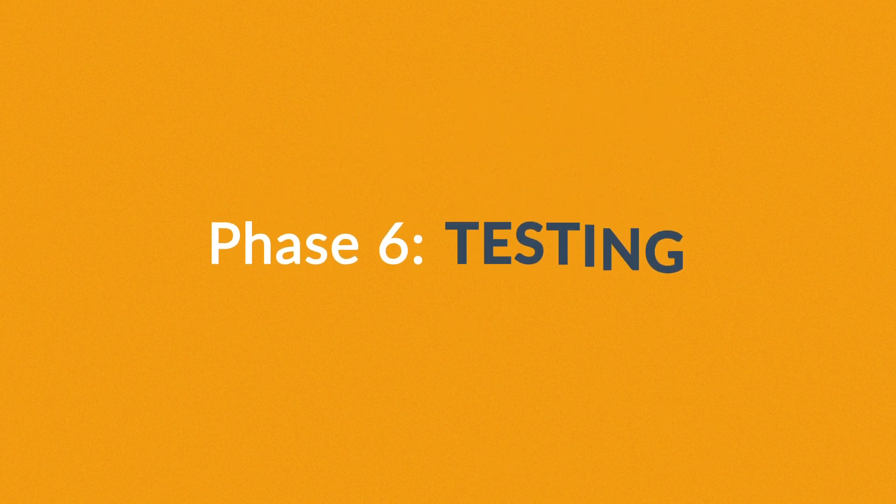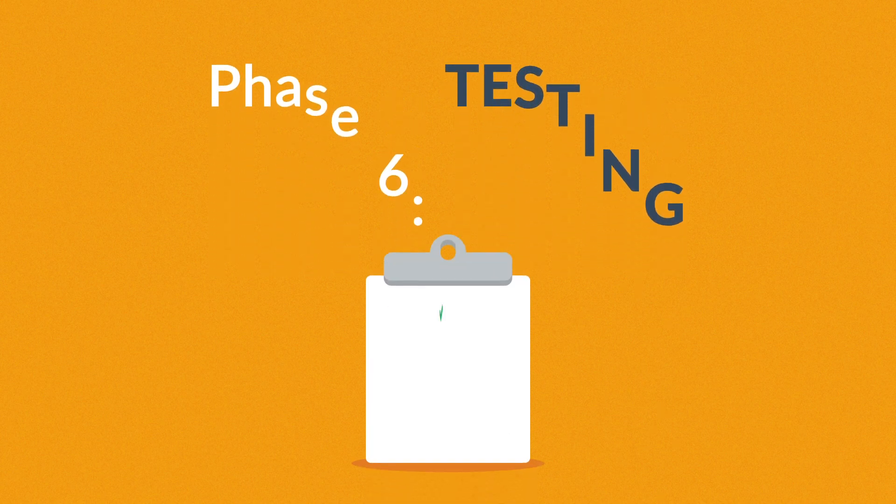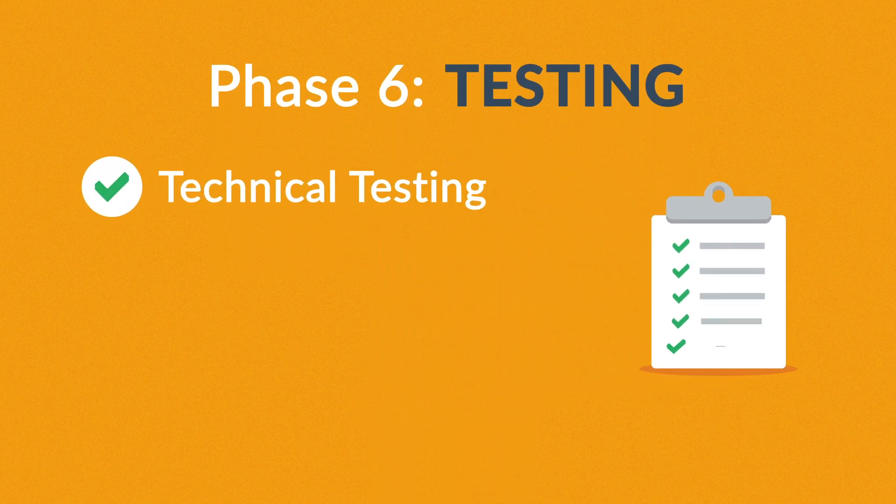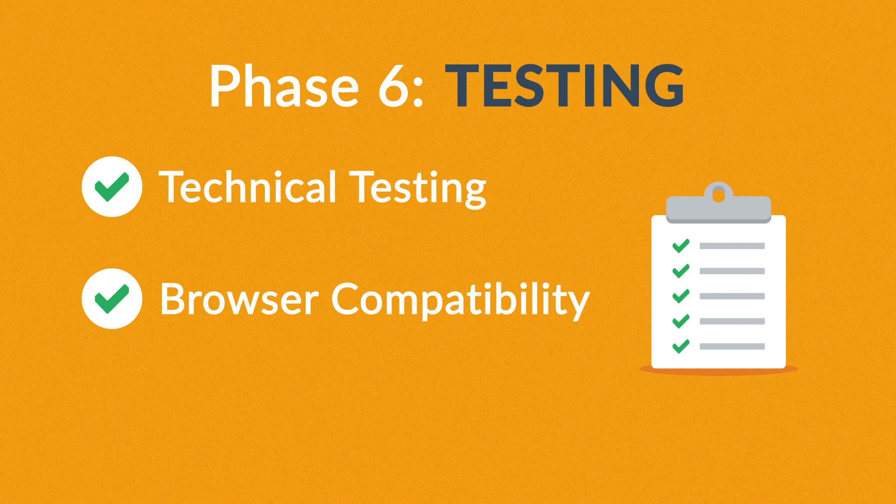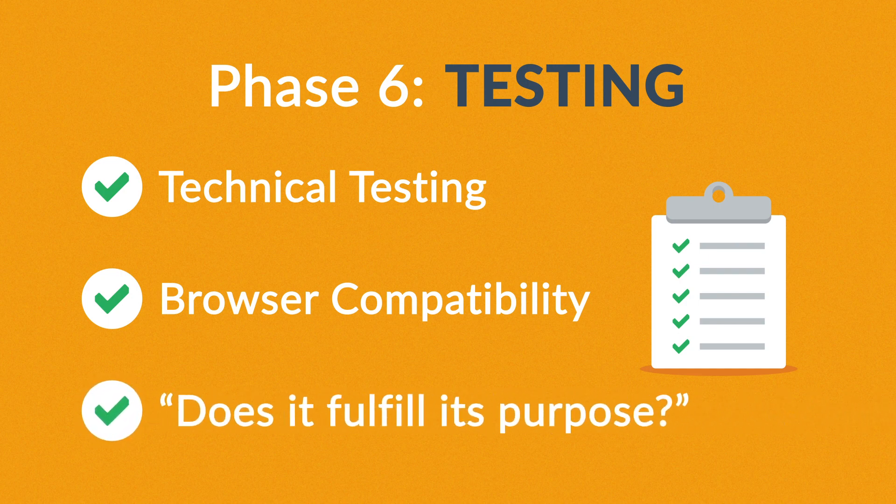Phase 6: Testing. We test all the technical features, like code and scripts, compatibility with major browsers, but we also ask ourselves if the website really fulfills its purpose.